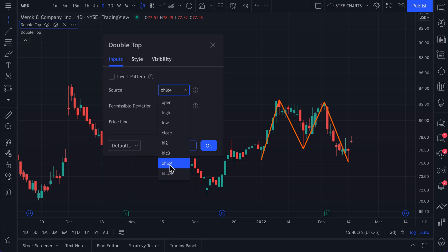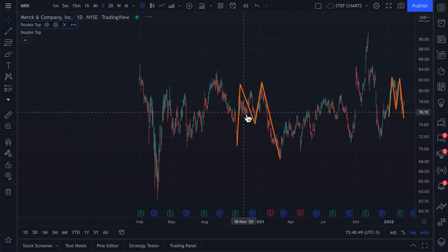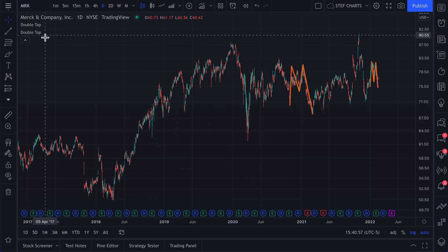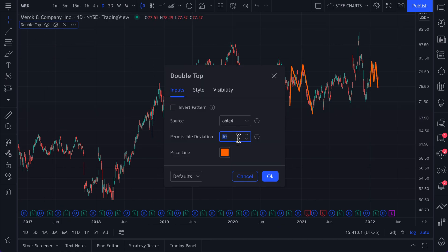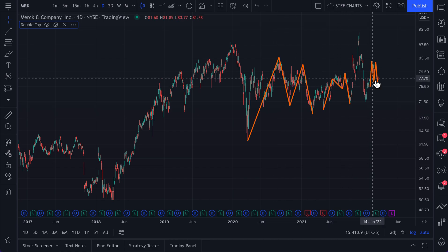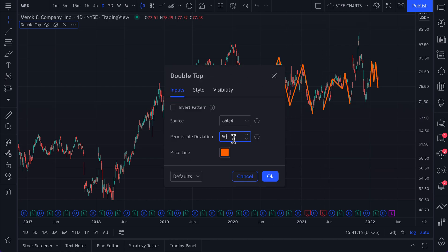Let's keep it at open, high, low, close divided by four. Permissible deviation — this is really important for all of these chart pattern indicators. The permissible deviation is essentially your way of deciding how exact you want this pattern to be. We're going to click X and zoom out. You can see when we zoom out there are two double top patterns spotted on the chart. When we open the settings and change the deviation to 50, the patterns have not only changed, but now it's spotted three. What's happening is we're giving it more room to deviate from a classical or typical pattern.